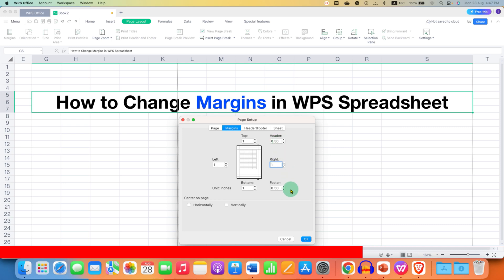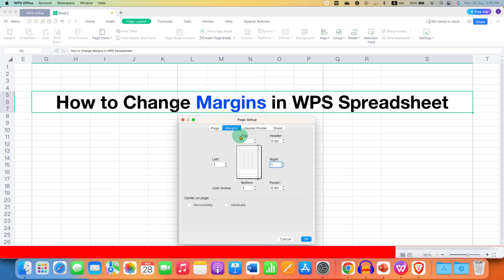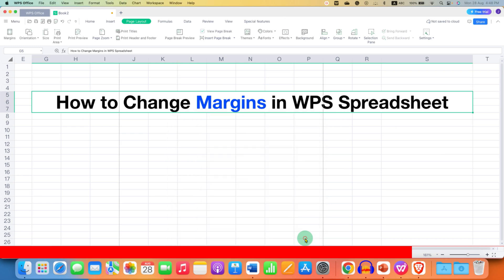If you want to change the margin of the footer and header, you can change that as well. After entering the numbers, just click OK to change margins in WPS Spreadsheet.